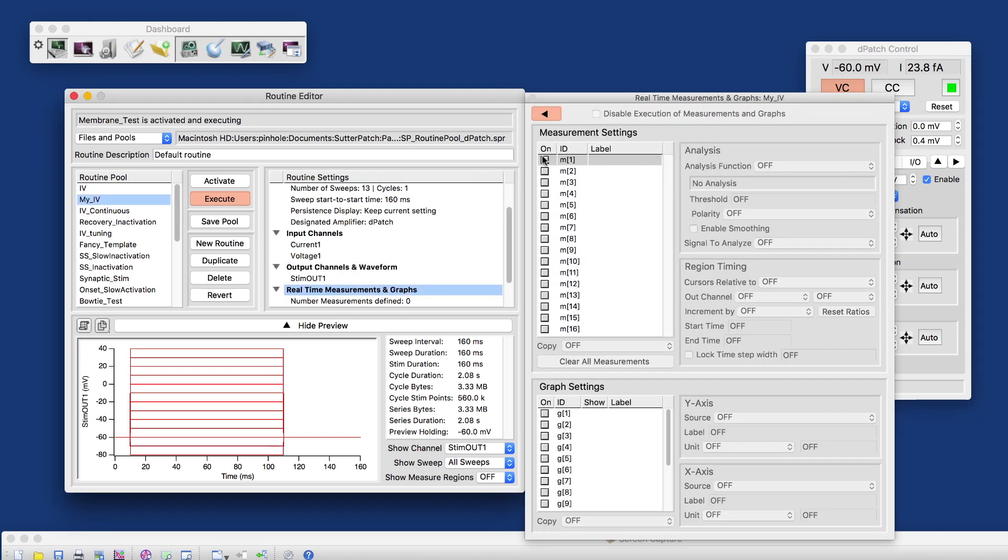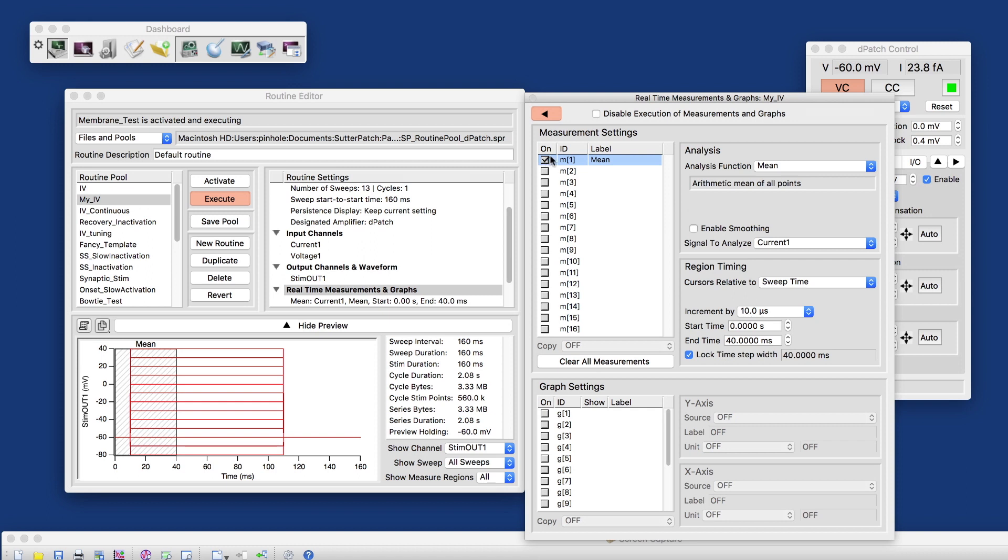We have up to 16 measurements here. And what we want to measure, since we only have our model cell connected here, we want to measure capacitive transients. We will not have elicited sodium currents, which would be inward humps. But we will have sharp capacitive peaks, most of them outward. So that's what we're going to measure here.